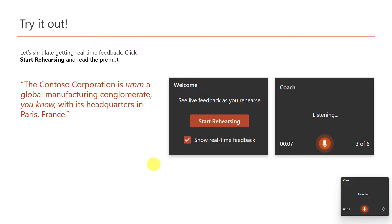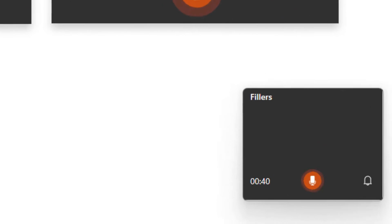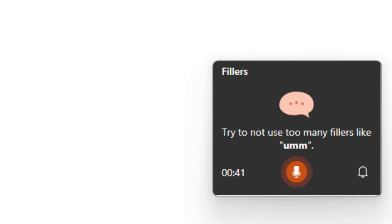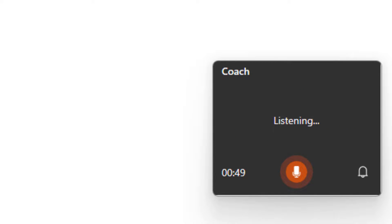For this particular demonstration it's asked me to read the following sentence: 'The Contoso Corporation is a global manufacturing conglomerate, you know, with its headquarters based out of Paris, France.' As you can see in the bottom corner here, I'm getting live feedback telling me that I should try using less phrases like 'you know'.